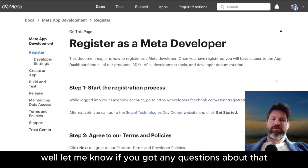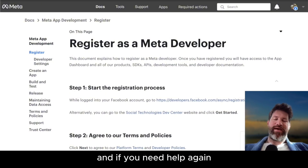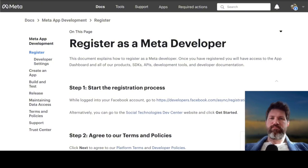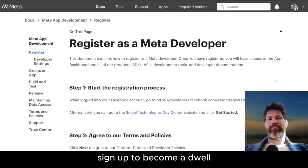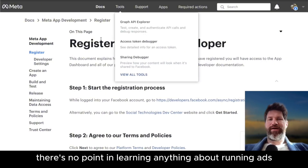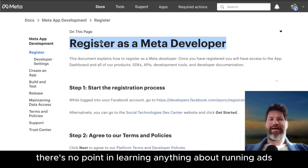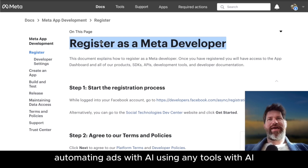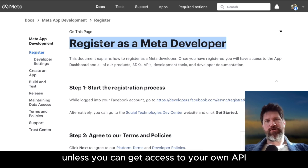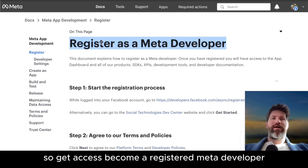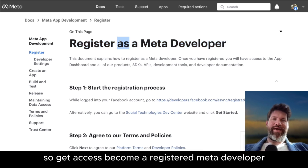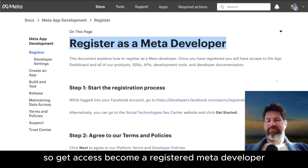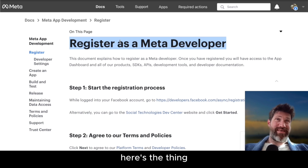Let me know if you've got any questions. If you need help, sign up to become a developer. There's no point in learning anything about running ads, automating ads with AI, or using any tools with AI, unless you can get access to your own API. So get access and become a registered meta developer.